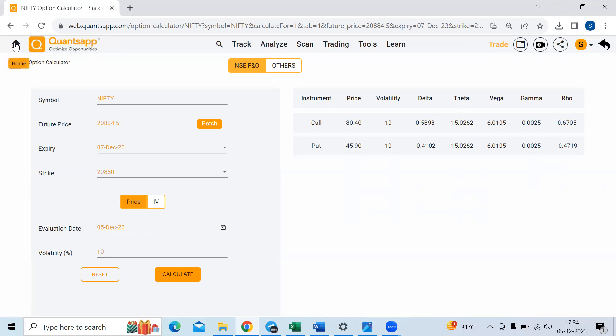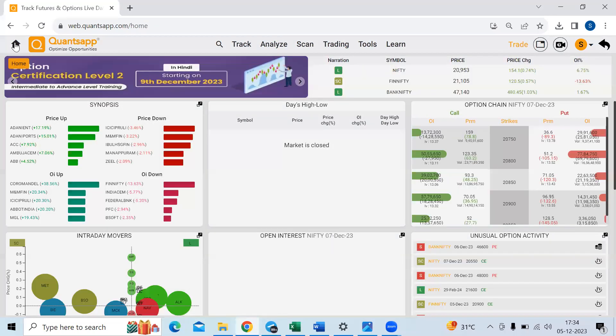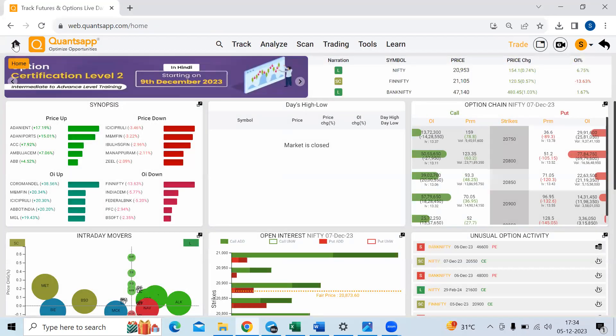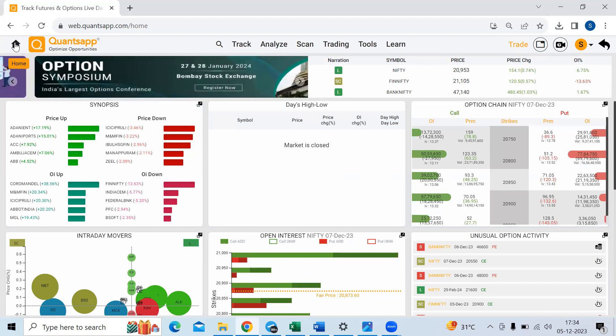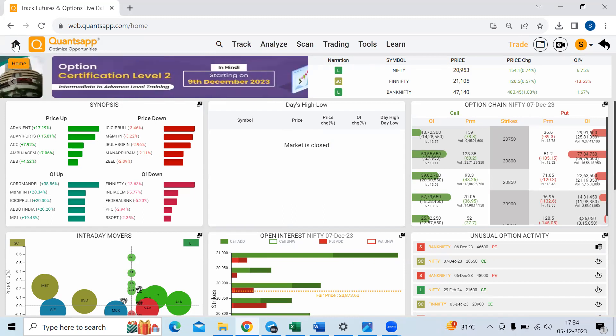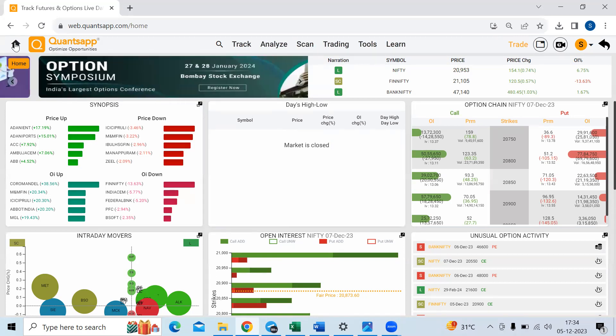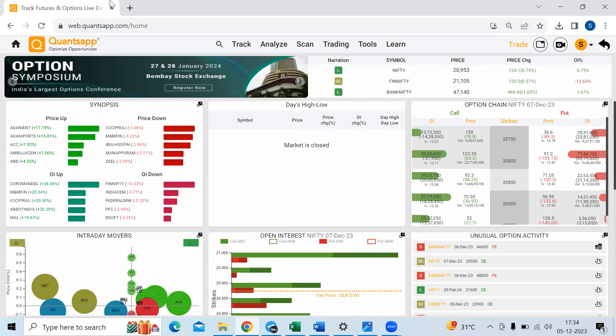Now, there are a few strategies related to delta. One thing that we should understand is delta will also show me the probability of an option to expire in the money. Higher the probability, higher the delta will be, lower the probability, lower the delta will be. Let me just take you to option chain once again.